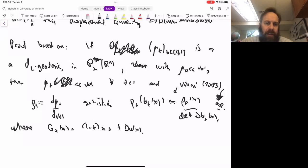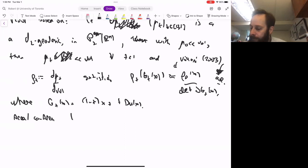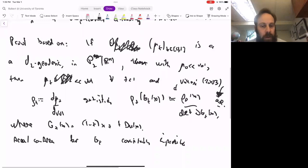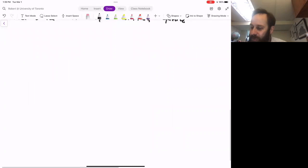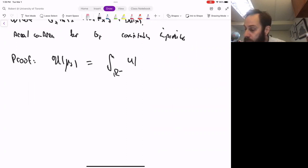The second ingredient is the co-area formula — since g is countably Lipschitz, we use the area/co-area formula. Now let me write the actual proof. We want to evaluate U at μ_t. That's the integral over ℝⁿ of U(ρ_t(y)) dⁿy.